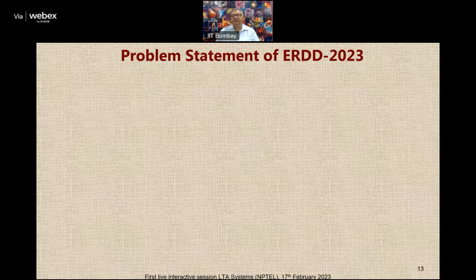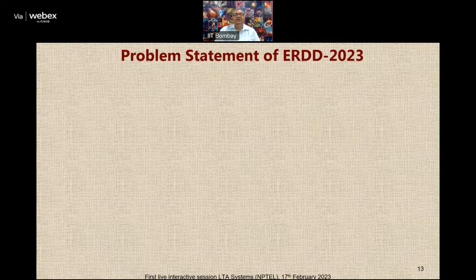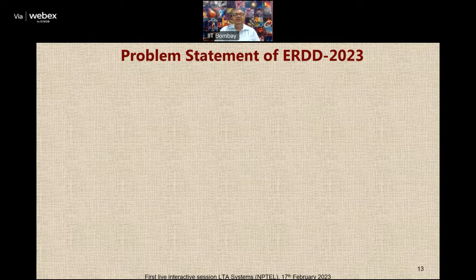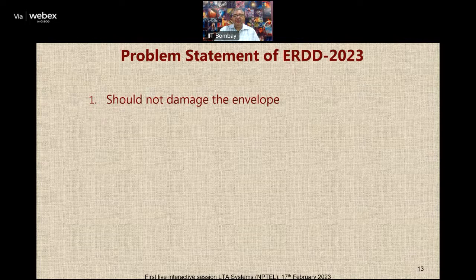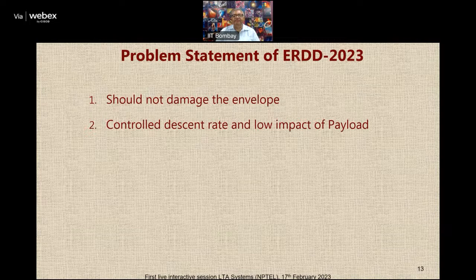To solve this issue and give students a challenging real-life competition problem, we have announced a competition for ERDD which will take place at IIT Bombay very soon. The main problem statement is as follows: first, we would like a system that will not damage the envelope — we already have a system that can bring the aerostat or airship down with the envelope damaged, but that is not acceptable. We are looking for a reusable solution with controlled descent rate and low impact on the payload. We will mount a small fragile payload below the aerostat and we don't want it to break.